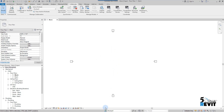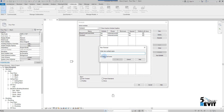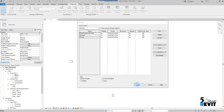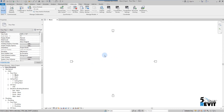Now I have my project created. I go to Worksets and create a new workset. I name it '00_Link' and click OK. Revit asks if I want this to be the active workset — I say OK because I want to insert the architecture model into this workset.